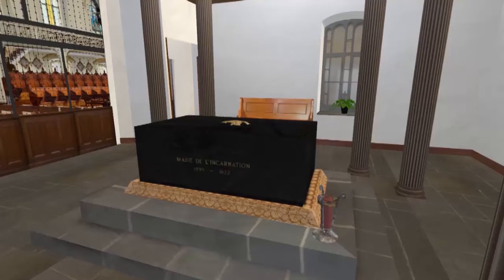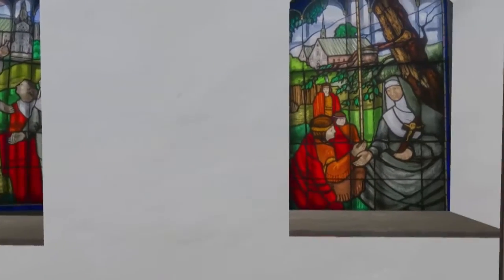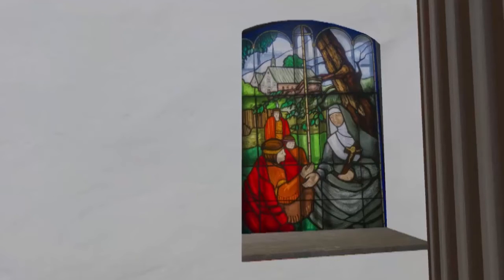Step back. On our right, we observe the first stained glass window. Then a widow and mother of a young boy, Marie Guillard entered the Ursulines of Tours in France and took the name of Mary of the Incarnation. One day, she had a vision of Jesus showing her a land of hope. Later, she went to Canada to build a monastery and teach young native girls. This stained glass illustrates this call.